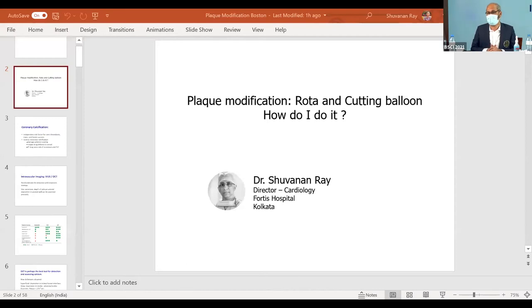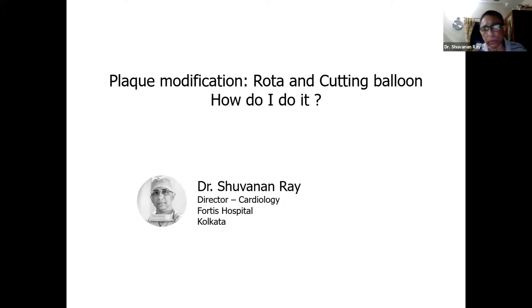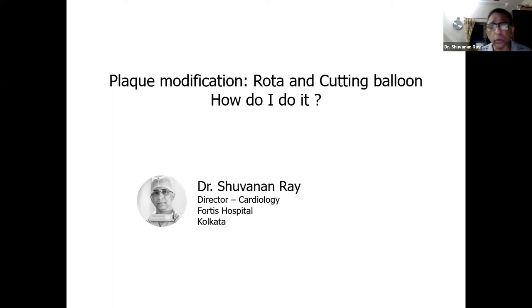I am requesting Dr. Subhanan Rai to give his talk on plaque modification with rota and cutting balloon. Dr. Subhanan Rai, would you please share your slides? At the outset, I would really show my gratitude to the organizers for giving me a chance to talk about plaque modification and rota and cutting balloon — how we do it.